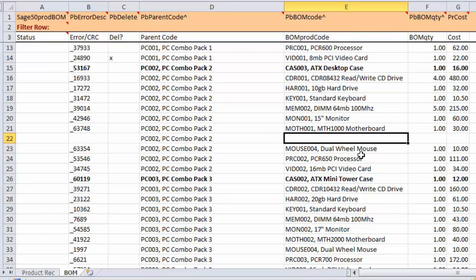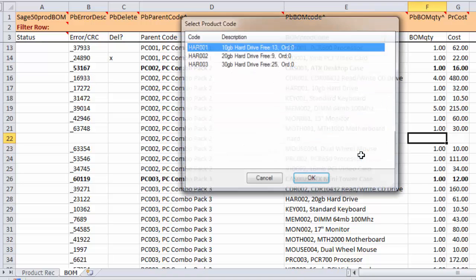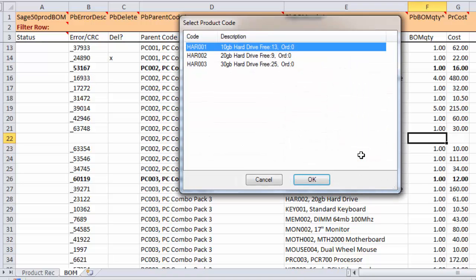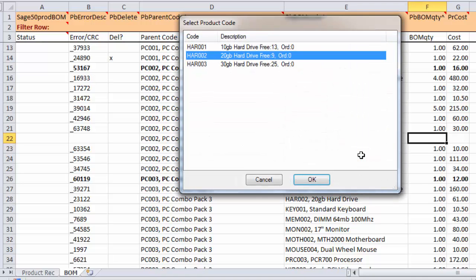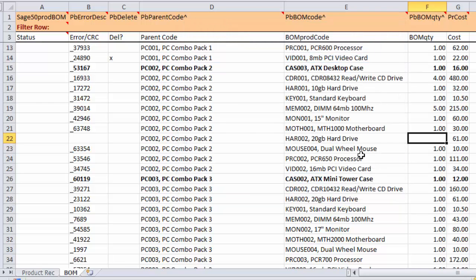I can't remember the stock code here, so I know I want to put a hard disk in. So, I'm just going to press space and type HARD for hard and tab away. And now that's found all stock items with the word hard in. So, let's just select one of those, and we're going to add just one of those to the build.